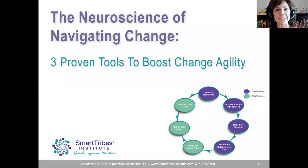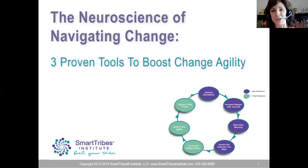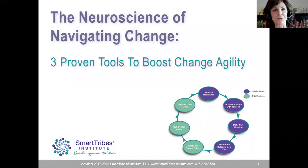Hello everybody, good morning, good afternoon, good evening wherever you are. Grab your cup of coffee, grab your paper and pen, fire up a new word doc if you want to take notes because we're going to start in just a sec. I'm Christine Comaford, welcome to the Neuroscience of Navigating Change.